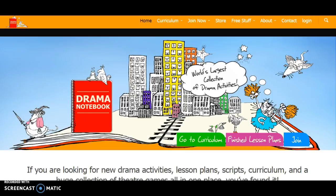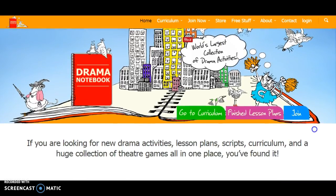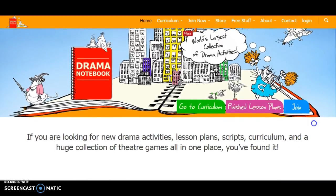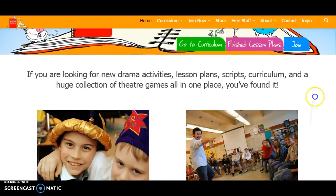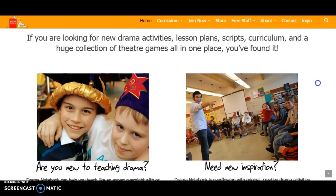Hey everyone, this is Monica Rodriguez and I am showing you my instructional resource for drama. This website is called Dramanotebook.com and it's actually really cool. They really want you to join because it's a $9.95 monthly membership, but they also have free instructional resources.